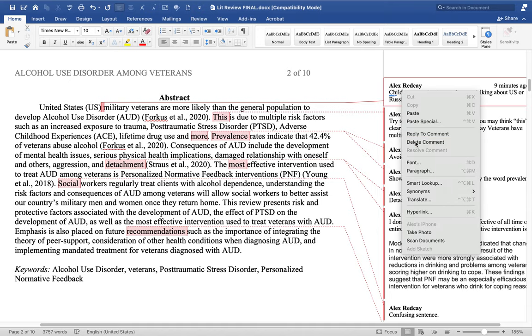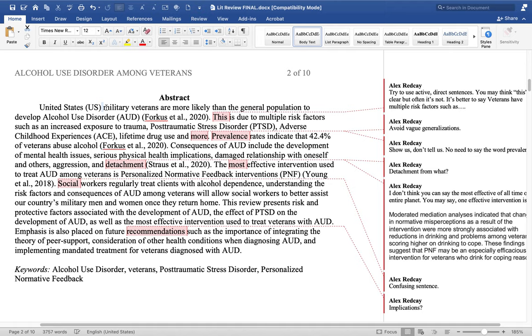I can delete that comment. So the revised sentence reads: United States military veterans are more likely than the general population to develop alcohol use disorder.